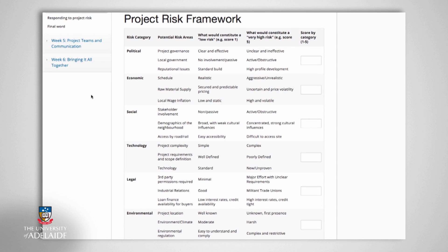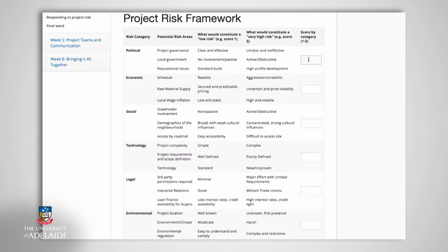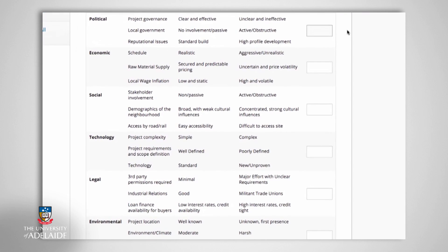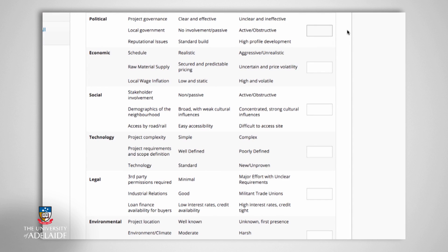The following activity will help you perform a first step risk identification and high level evaluation of the risk profile of a project. A useful starting point is to create different areas or categories of risk. Categories could consist of economic risks, political risks, commercial risks, organisational risks, and technical risks.